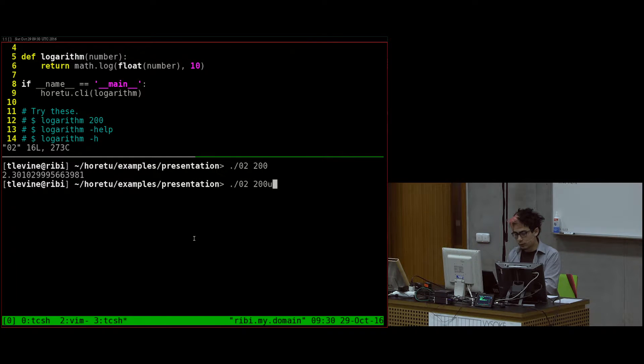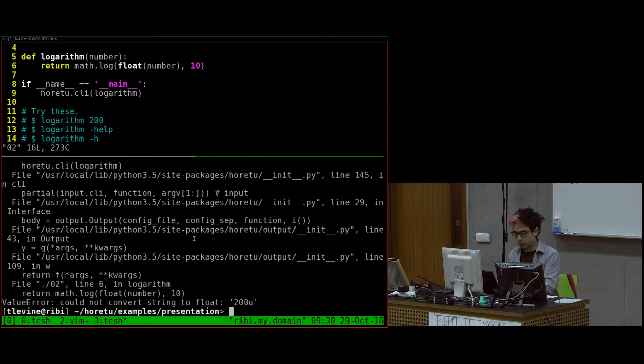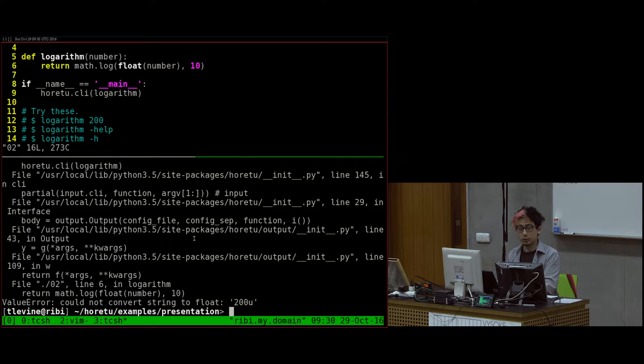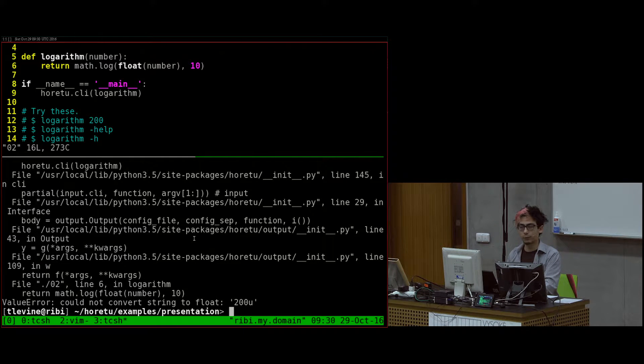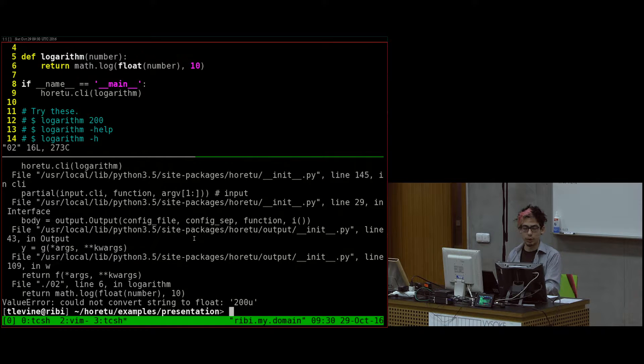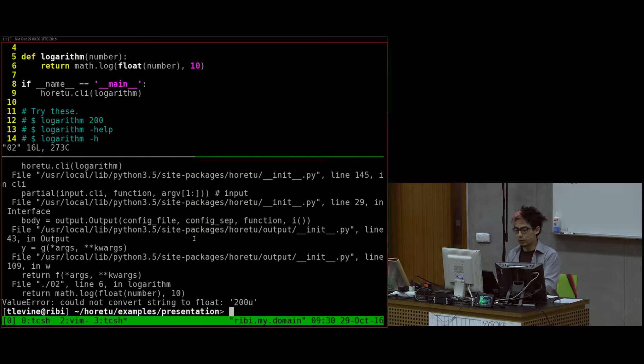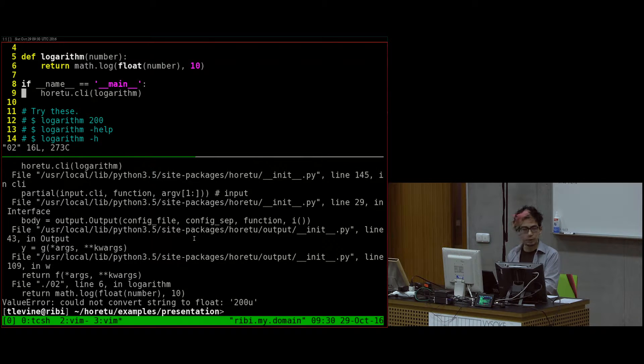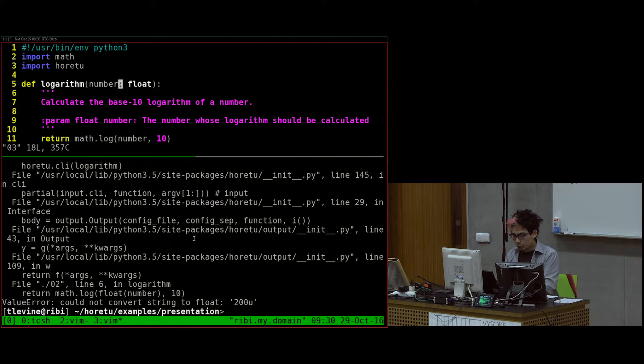The annoying thing, though, is if I give it something that's not a float, it still gives me this annoying Python error. And this is great if you're actually using Python, but if you want to give this to someone else who doesn't want Python, maybe you want to have a different error message.